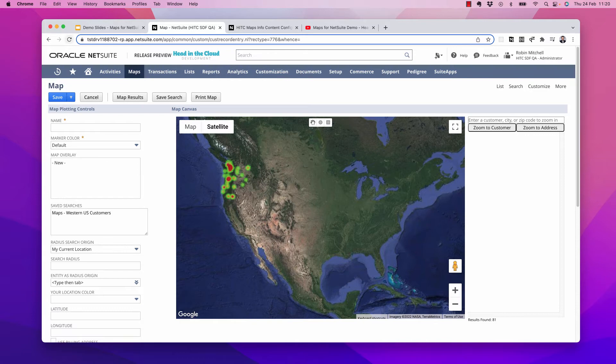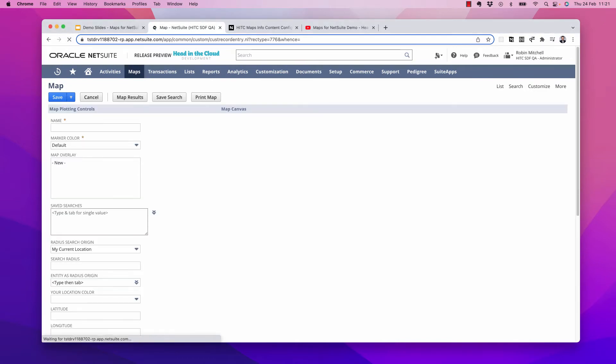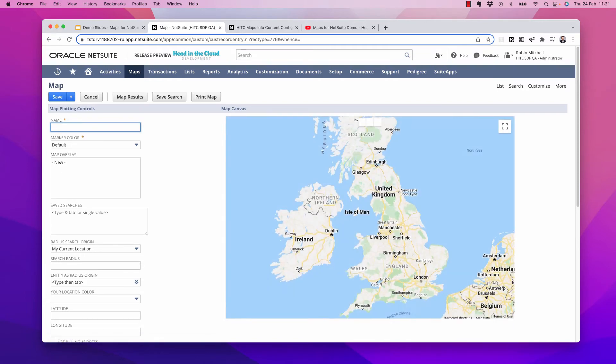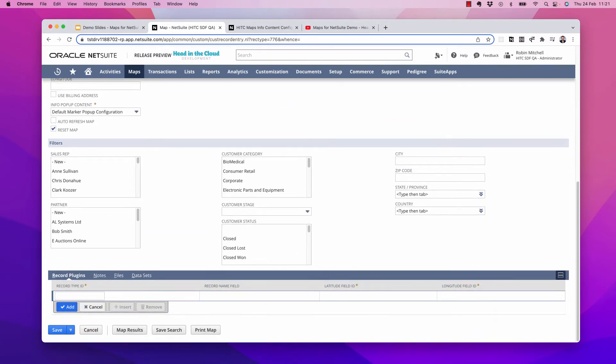So now let's refresh and take a look at how to use the record plugins tab. Using this tab, you can map any record in NetSuite as long as it has latitude-longitude fields. So for example, calendar events.